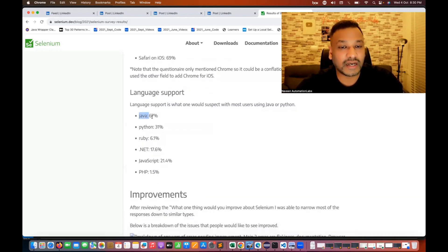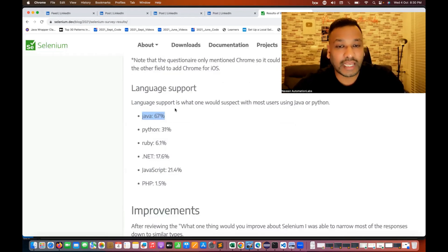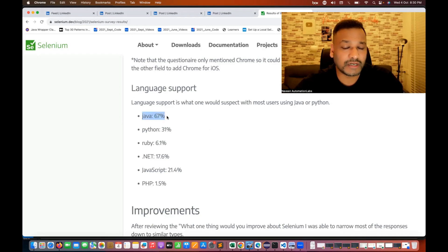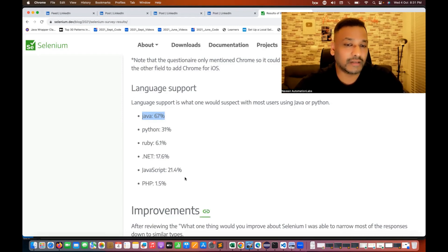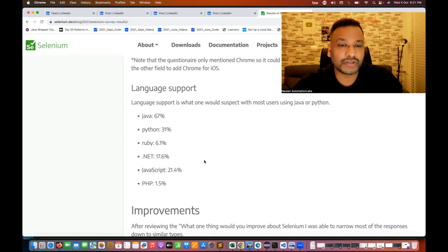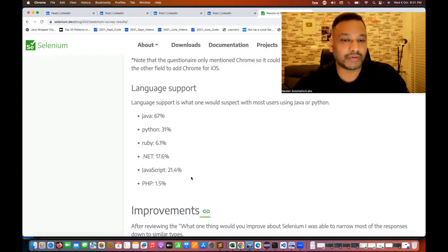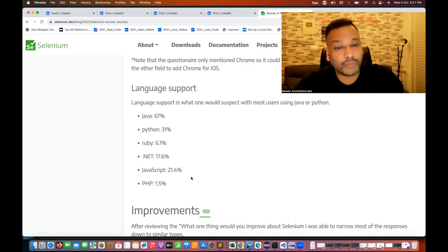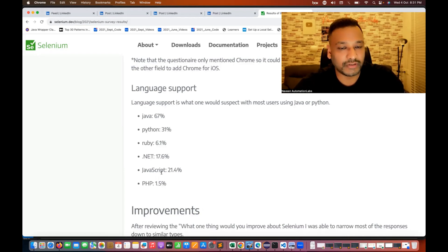Now for language support, you can see that Java is around 67%. As I told you, around 70% of the market is captured by Selenium with Java, then Python around 31%, then Ruby, then .NET with C Sharp and JavaScript, and then PHP. JavaScript is slightly low with Selenium because the WebDriver.io wrapper is commonly used instead, which is not an official Selenium product.